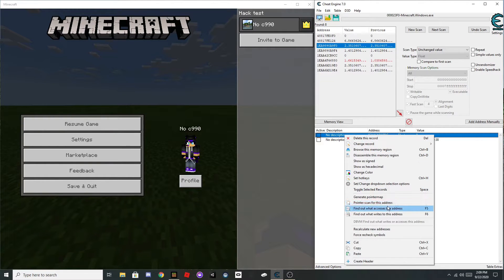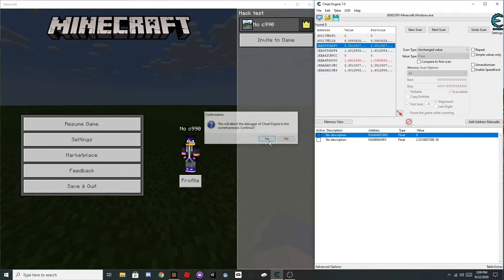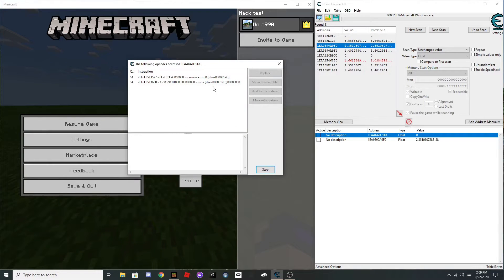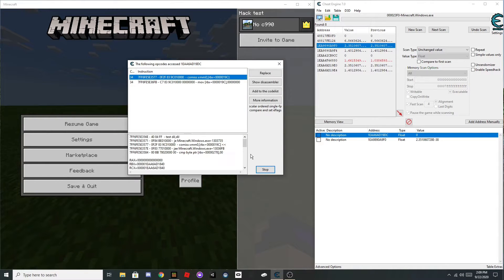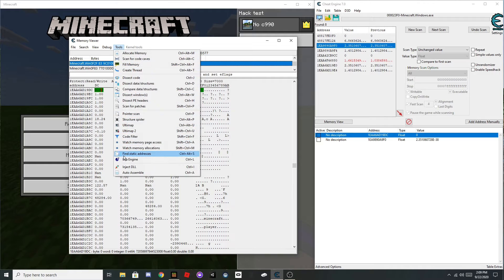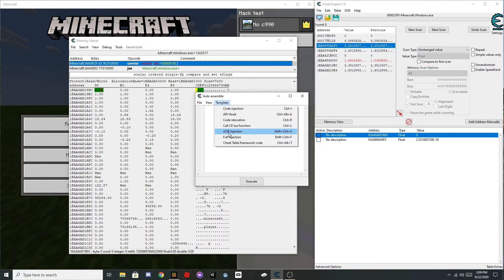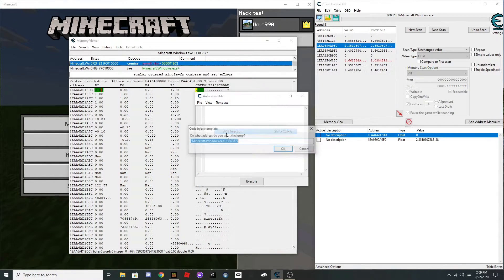Then go find out what accesses this address, click the top one, click show disassembler, tools auto assemble, template AOB inject.